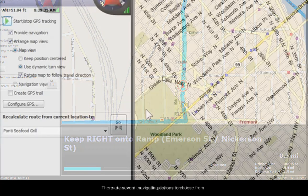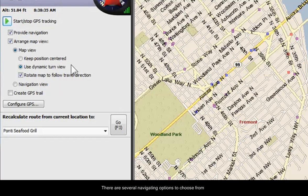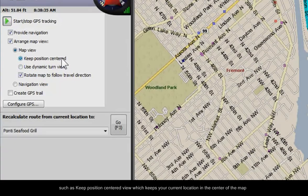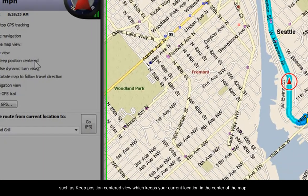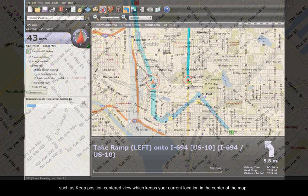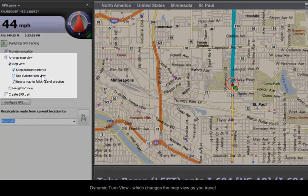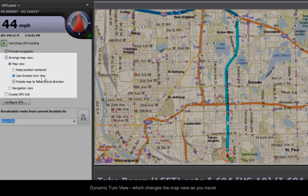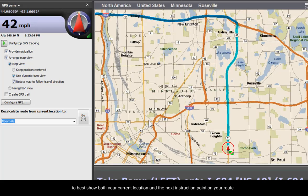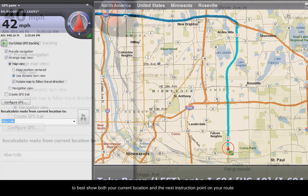There are several navigating options to choose from, such as Keep Position Centered View, which keeps the current location in the center of your map, and Dynamic Turn View, which changes the map view as you travel to best show both your current location and the next instruction point on your route.